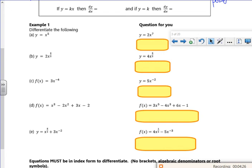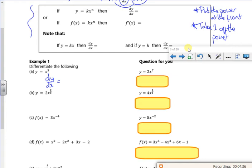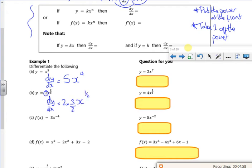For y = x⁵, the notation is dy/dx. Following the rule — put the power at the front, that's 5, take one off the power, that's 4 — so dy/dx = 5x⁴. For the next one, the 2 is just a scaling number; put the power at the front, take one off the power, and the twos cancel, giving dy/dx = 3x^(1/2).